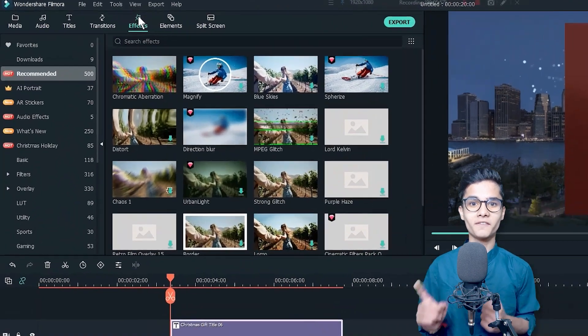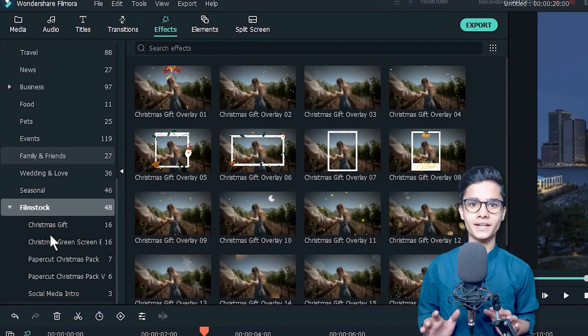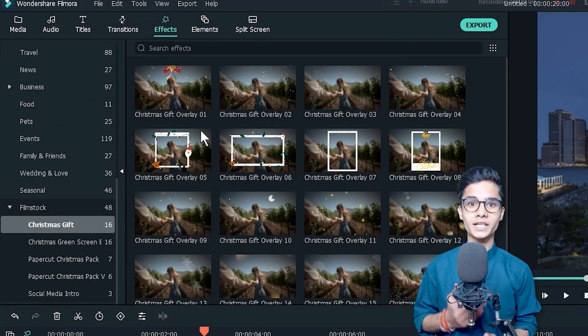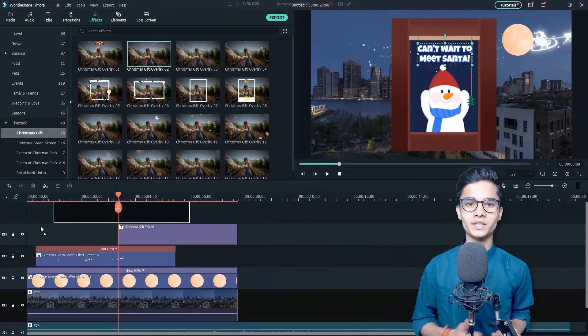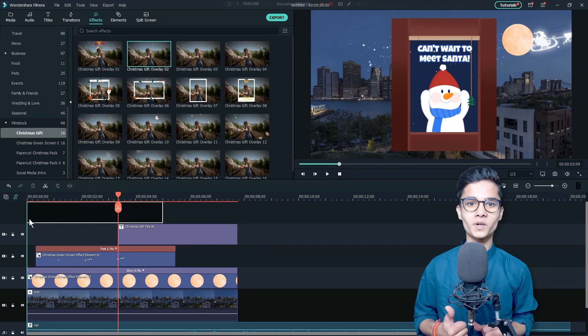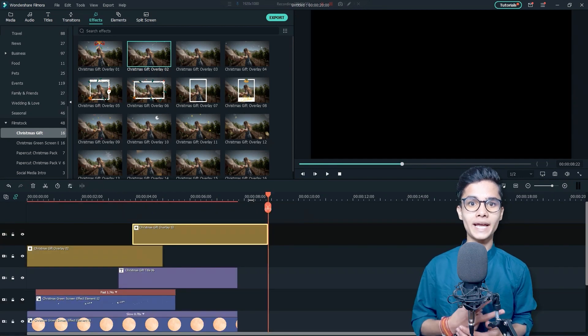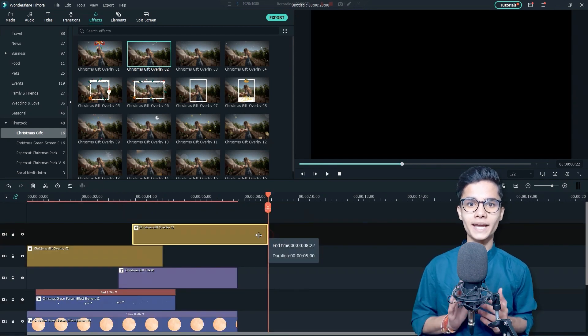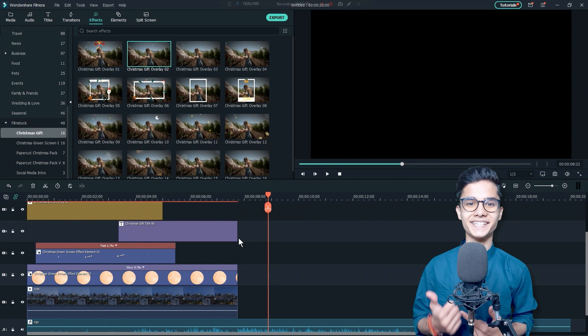Now, go to the Effects tab, Filmstock category on the Christmas Gift Pack. Find out these snowfalls. I will add this one two times to align it according to the layer like this.